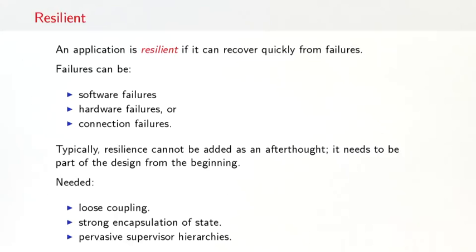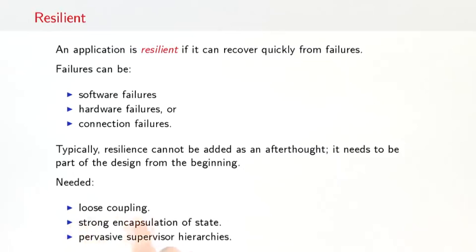The third property of reactive systems is resiliency. An application is resilient if it can recover quickly from failures. Such failures could be software failures, such as throwing an exception, or hardware failures, a computer going down, or maybe connection failures, internet connection going down. Typically, resilience cannot be added as an afterthought. It needs to be part of the system design from the beginning. Important techniques for constructing resilient systems are keeping your components loosely coupled, having a strong encapsulation of mutable state, and having pervasive supervisor hierarchies.